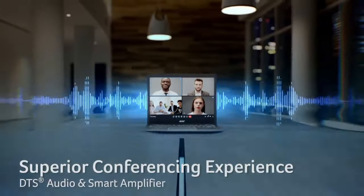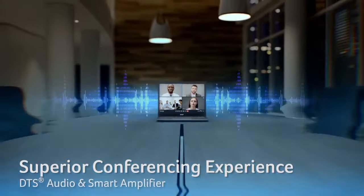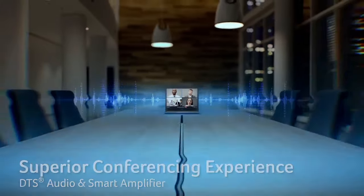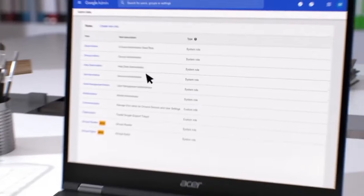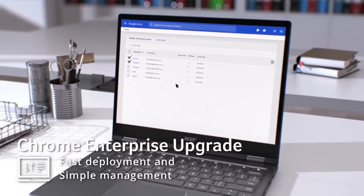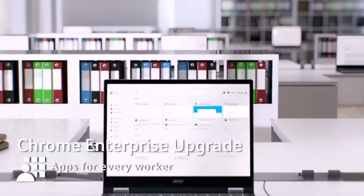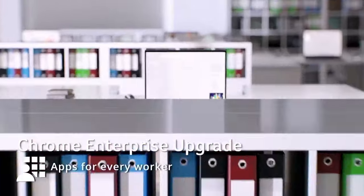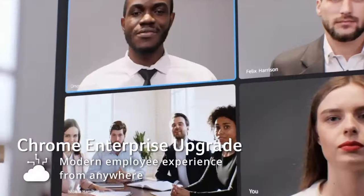With Chrome OS, you'll enjoy a smooth, secure, and user-friendly experience, armed with access to a vast library of web apps via the Google Play Store.